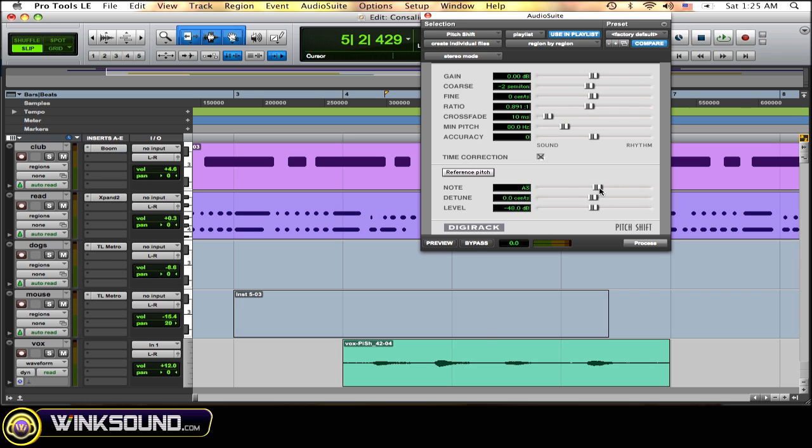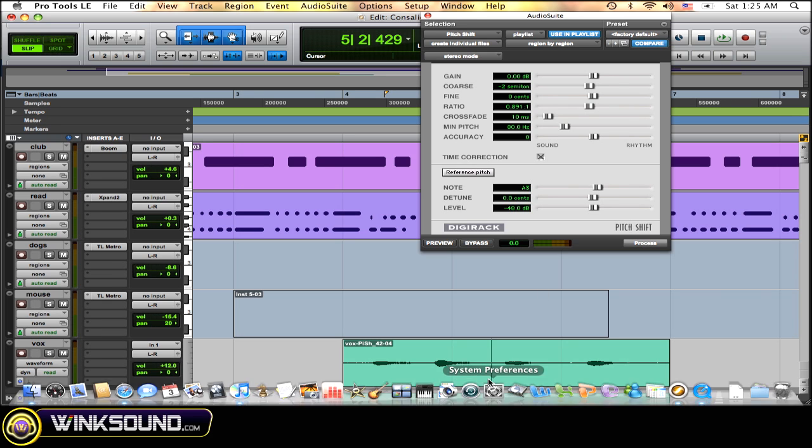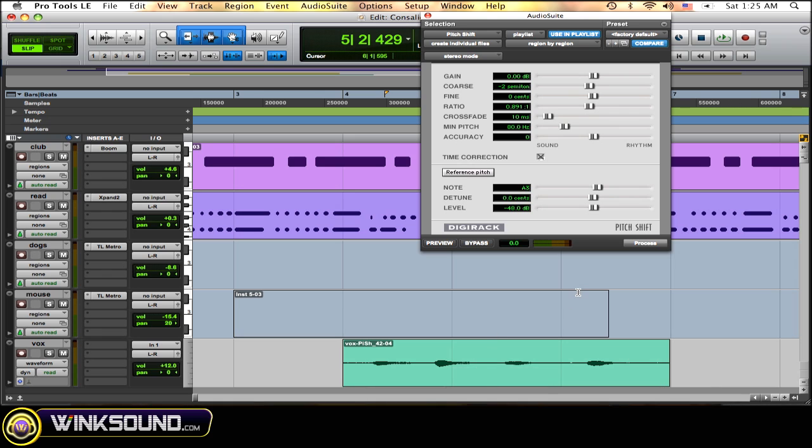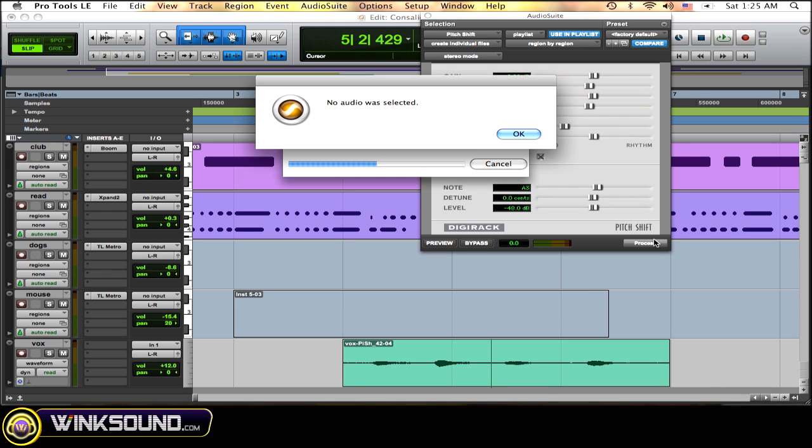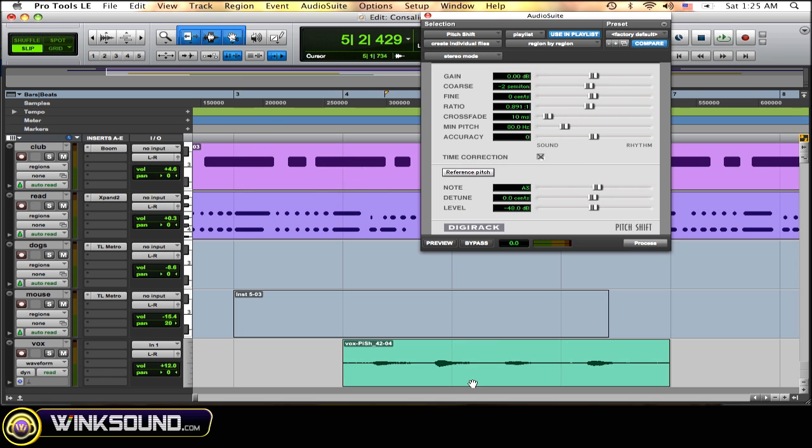Just simple. I'll just bring it back up. But don't worry too much about having it selected because as you see it'll just remind you. I'll click process without selecting it. This is going to pop up: No audio was selected. So just click the region, process.